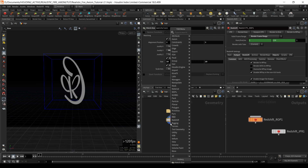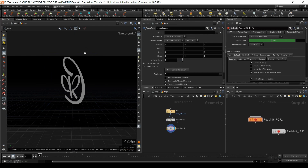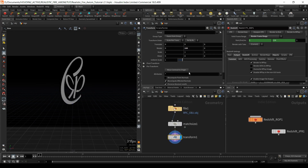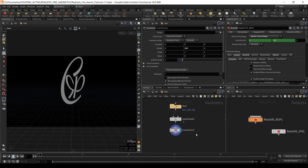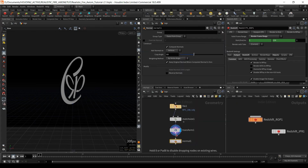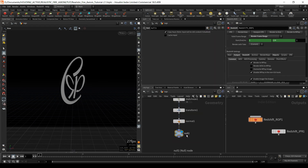That's looking good. I'll check uniform scale and justify Y minimum so it sits on the ground plane. I'm going to put in a transform because it's facing the other way — I'll rotate it by 180. I'll put in a normal and a null, calling it 'out geo'.